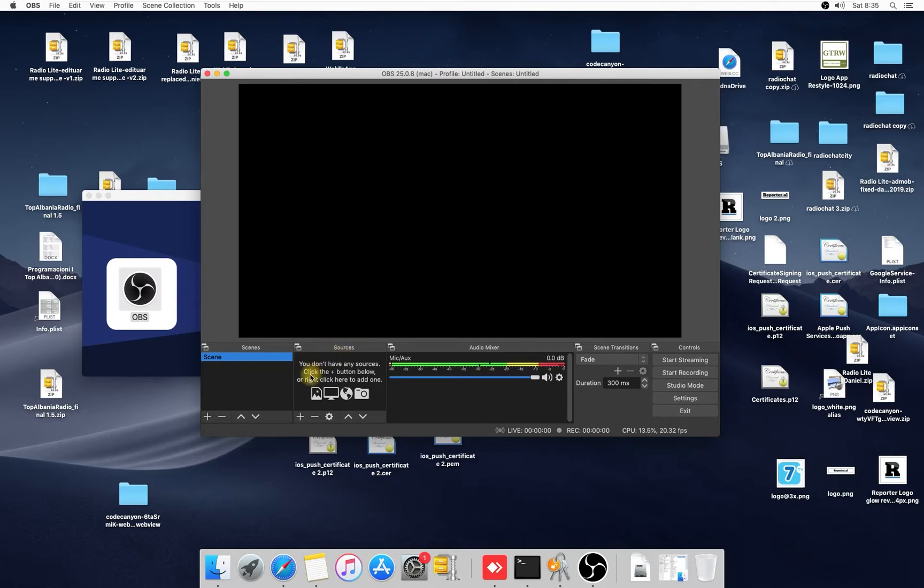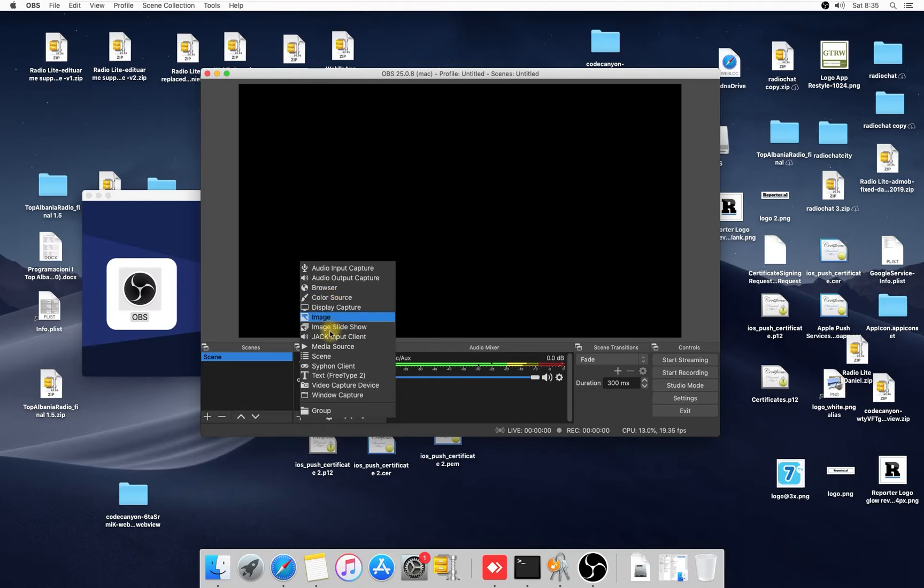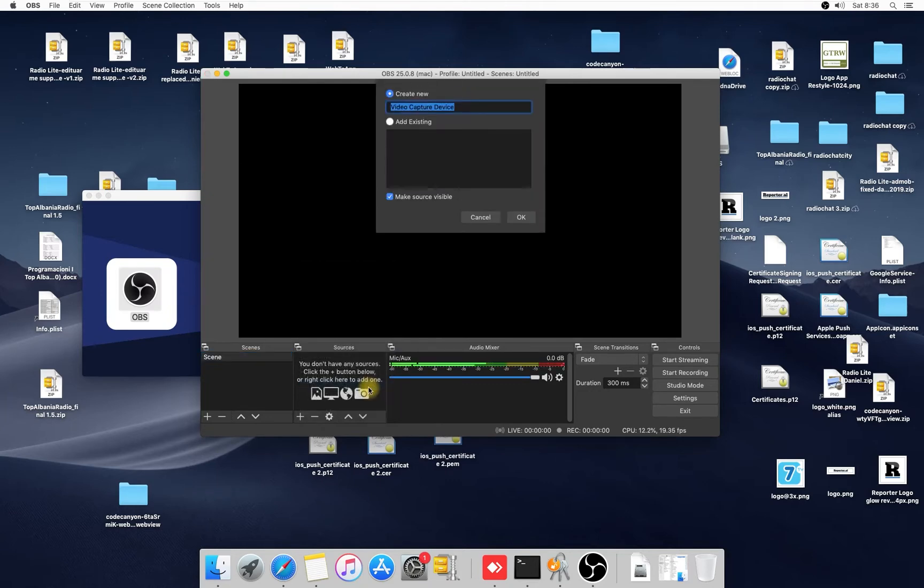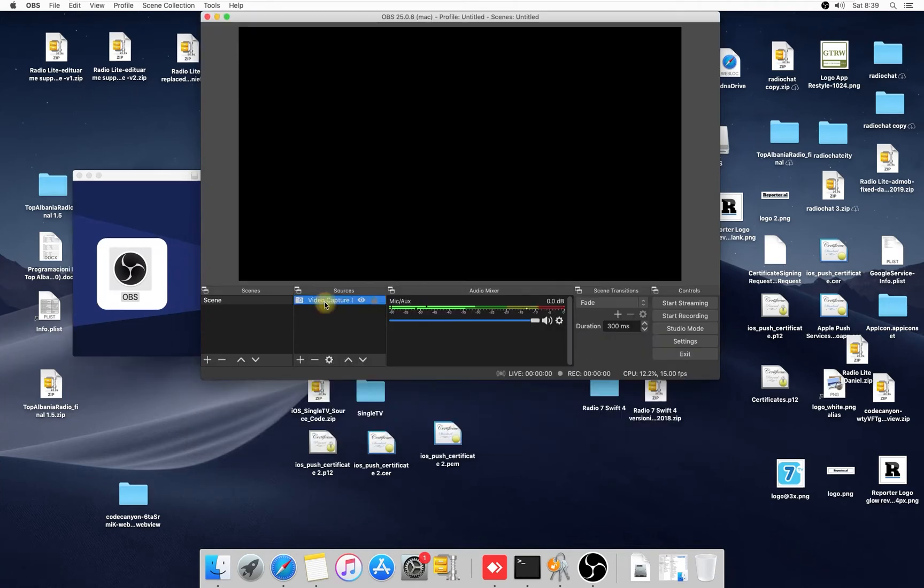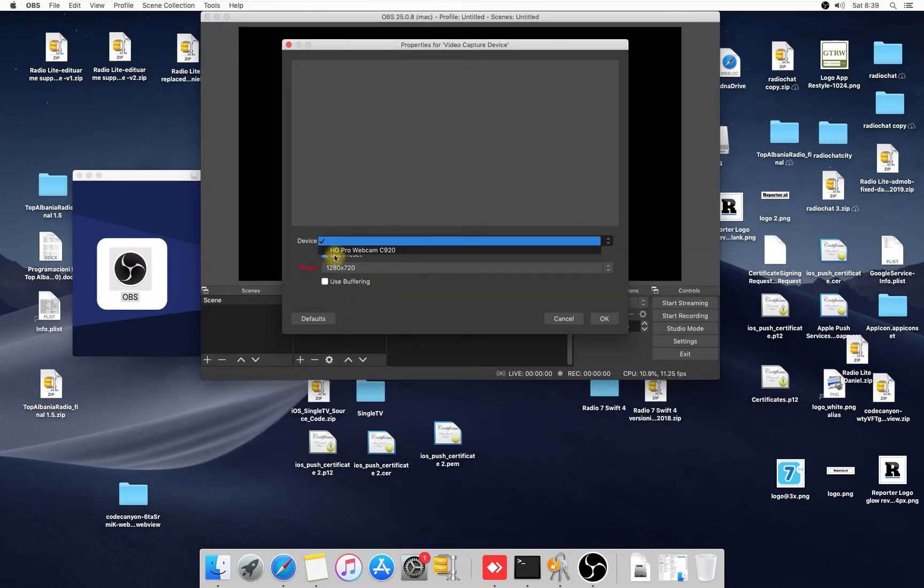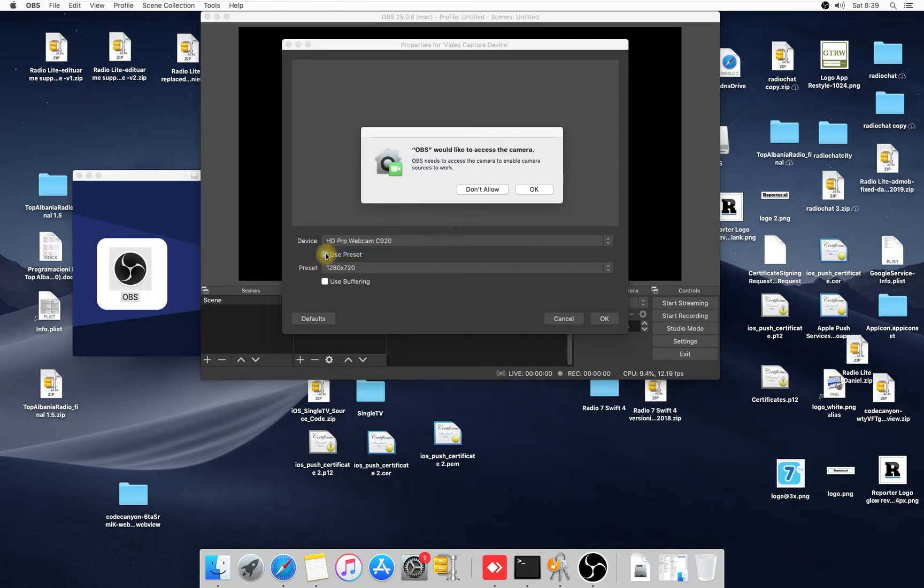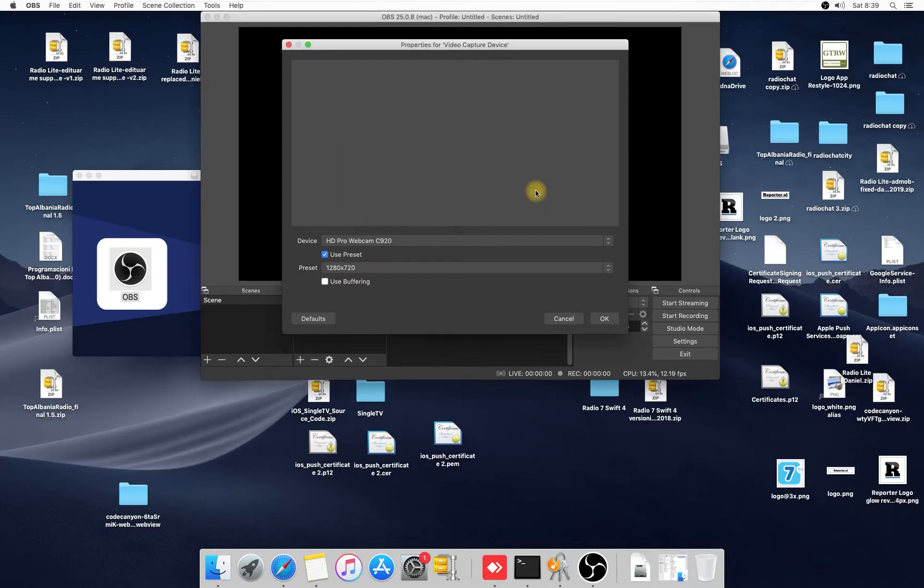Do sources. Here, as I told you, click plus, video capture device. Video capture, here on the video capture you will see my camera. Click this, okay. OBS would like to access the camera, click okay.